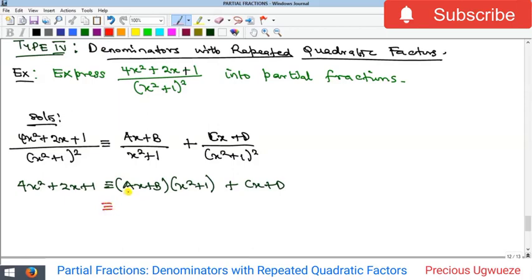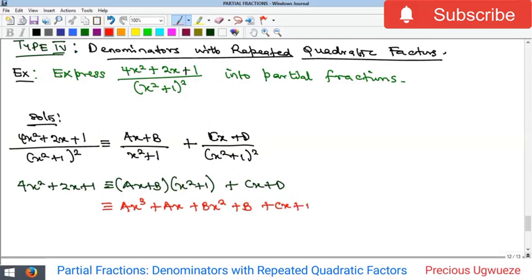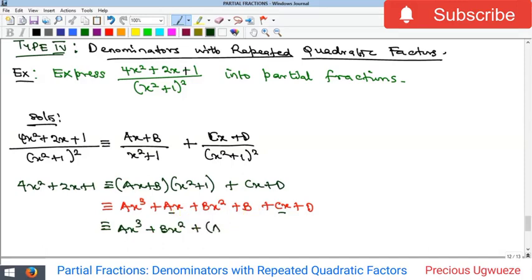Expanding, we get: ax times x² gives ax³; ax times 1 gives ax; b times x² gives bx²; and b times 1 gives b. Then we bring down cx + d. Collecting like terms: ax³ is on its own; then bx²; then we bring the two x-terms together as (a + c)x; and the constant is (b + d).